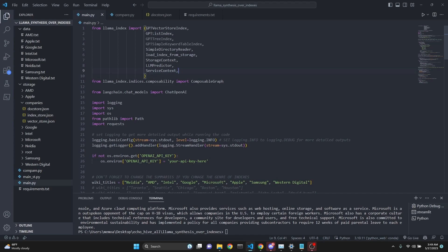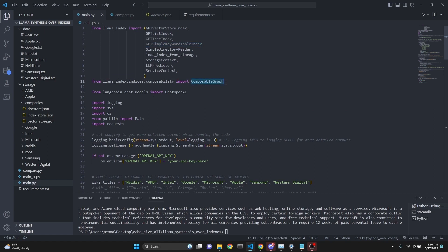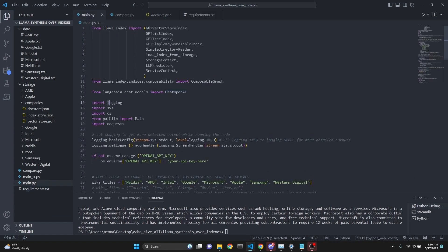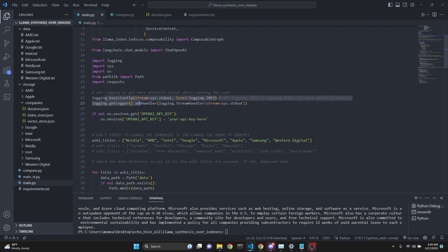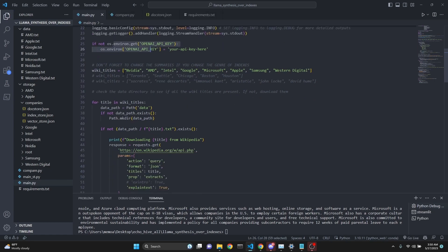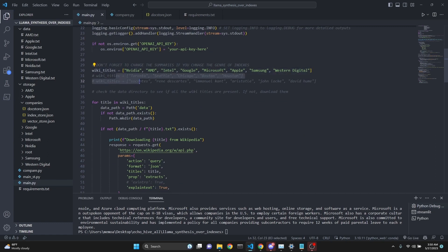Now let's review the code. We're importing a lot of stuff from LlamaIndex, including GPT-3 index and GPT-3 keyword table index, though we're not using them. I'll make a more detailed video on those. We're importing the composable graph. From Langchain, we're importing chat OpenAI. Requirements for this are OpenAI, LlamaIndex, and for using chat models, Langchain. We're importing logging so we can do the logging with info or debug modes, and requests so we can make Wikipedia requests.